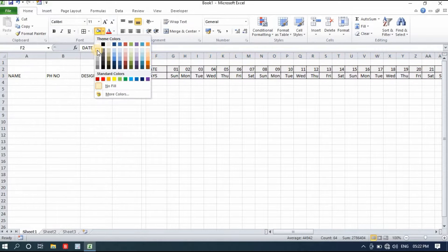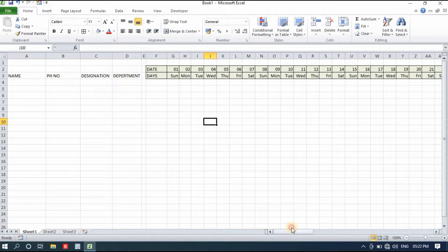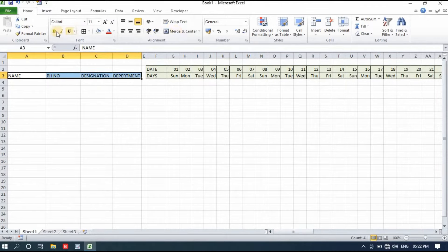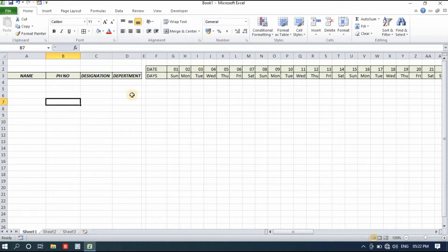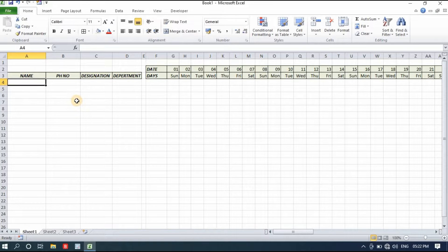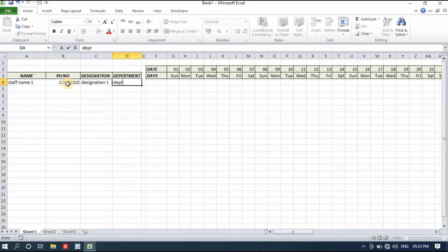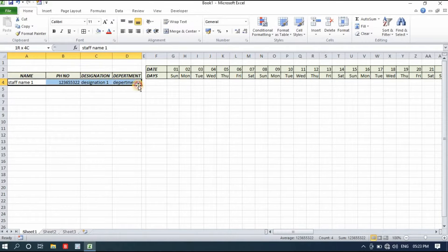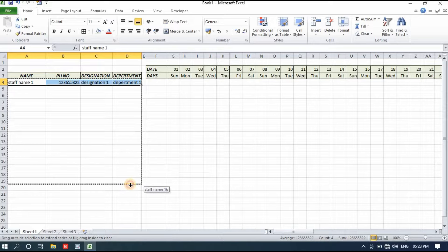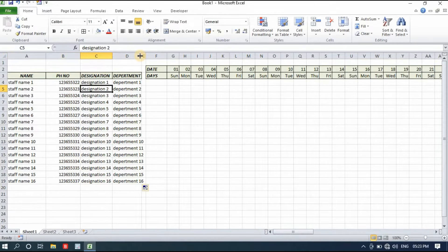I'll select and apply borders so this can be visible, and apply some background color as well. I'll select the name area and apply similar design and background color. Now I'll add some sample names — Name 1, a dummy phone number, Designation 1, and Department 1. I'll simply select and drag it down for 10 to 15 or 16 employees.